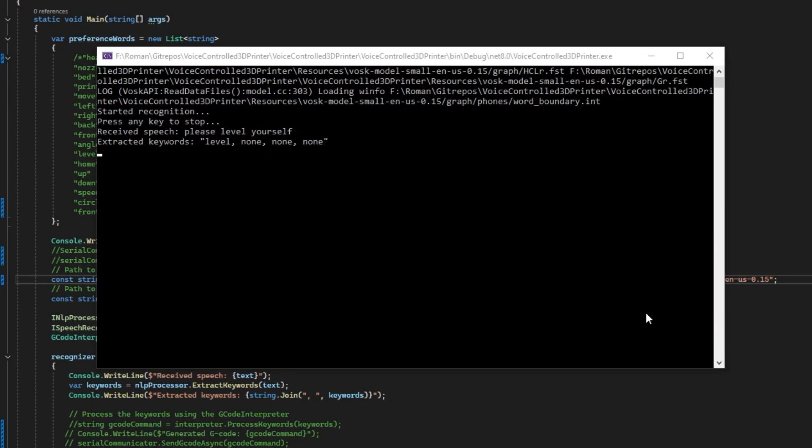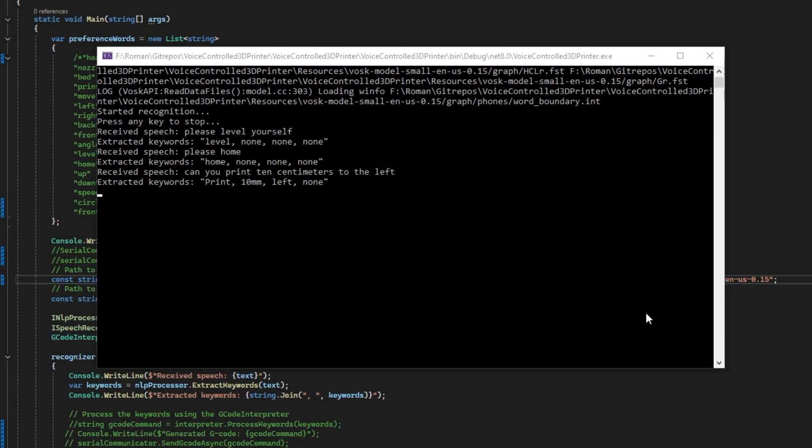Please level yourself. Please home. Can you print 10cm to the left? Please move 10cm to the back. Okay, turns out I suck at programming and turns out training an own AI model isn't remotely as fun as I thought two days ago.